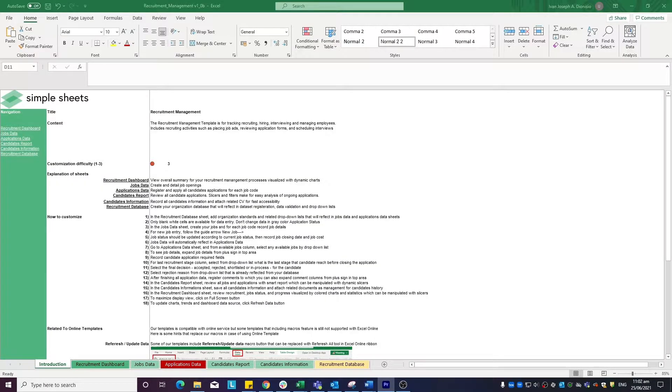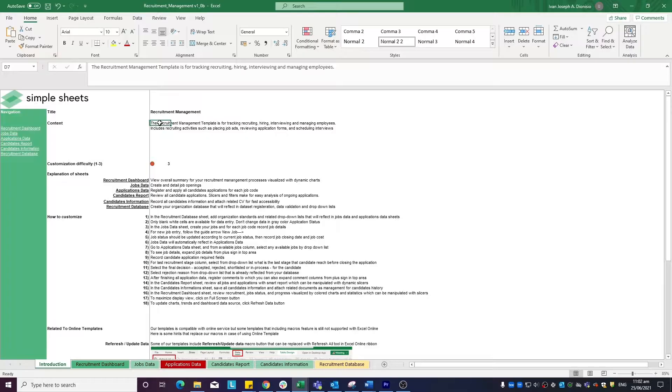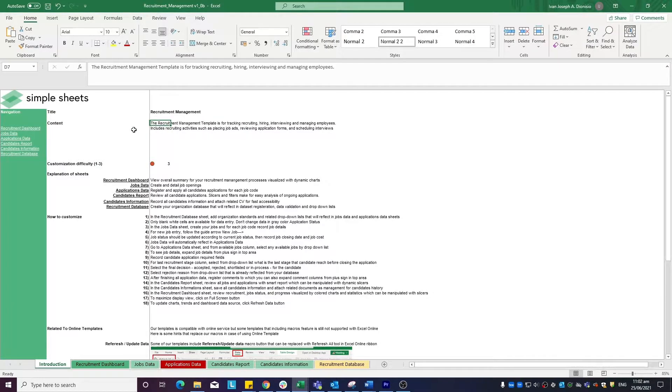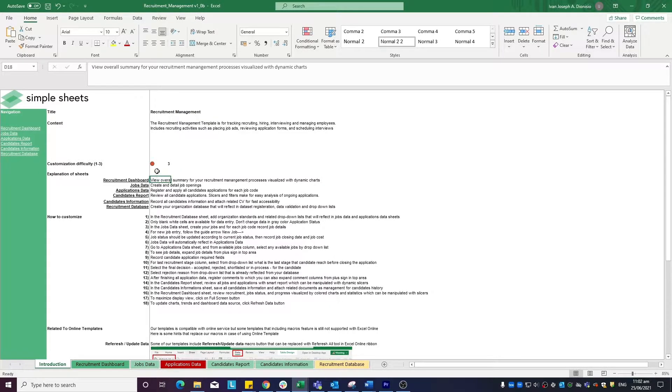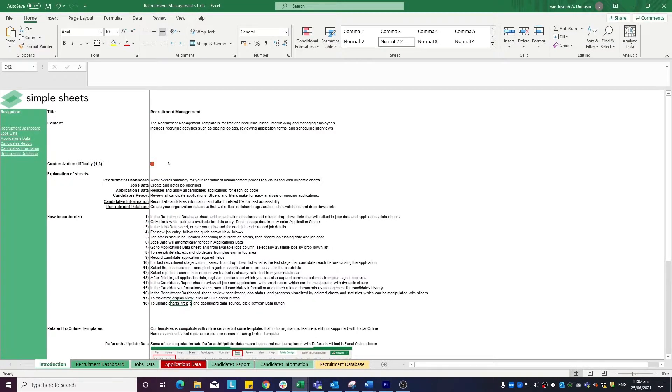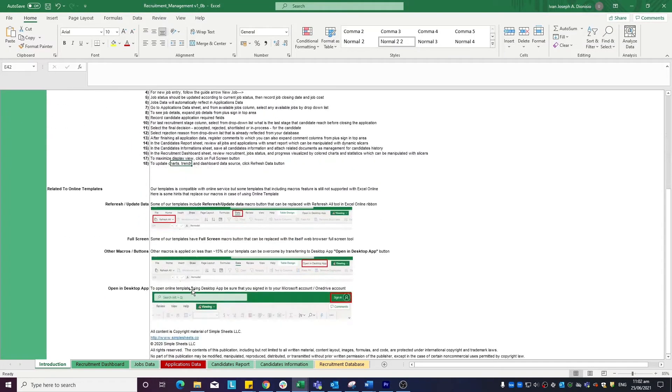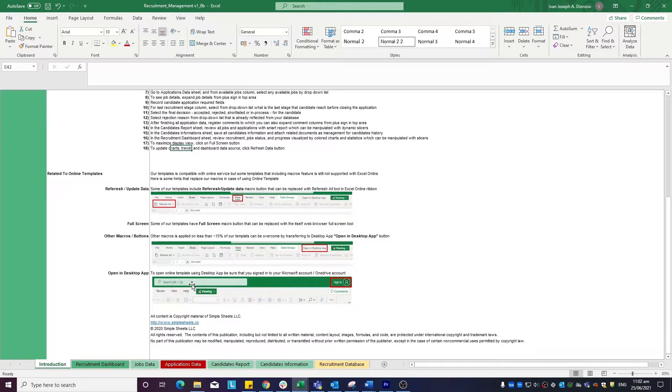The introduction sheet contains a short description about this template. The employees are the lifeblood of any company and the hiring process is a way to keep the workforce refreshed and thriving. This template would greatly help in that process. Over here, we have a customization difficulty, an explanation of the sheets that come with this template, and some instructions on how you can utilize this template. At the bottom, we have a short guide on using our templates with compatible online services.